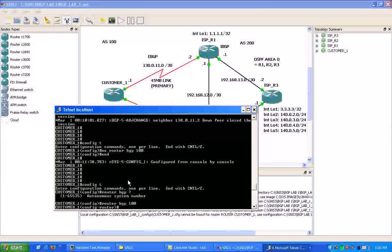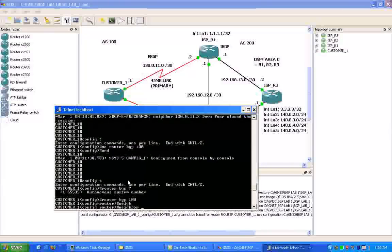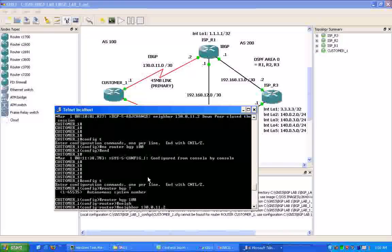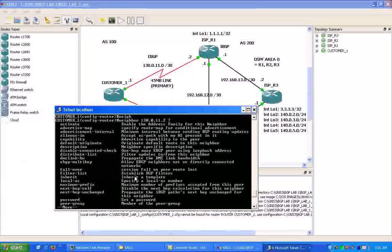So we're going to put in our peers. We're going to peer to ISPR1 first. We're going to put in the neighbor statement to do this. And then we're going to put in the IP address of the far end connection, which is ISPR1's link, which is 130.0.11.2.